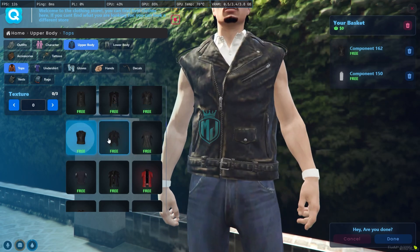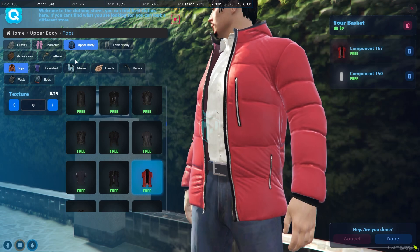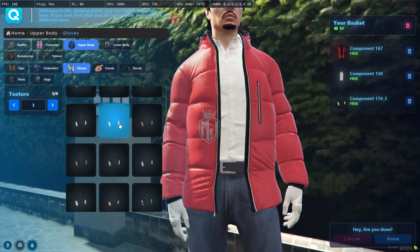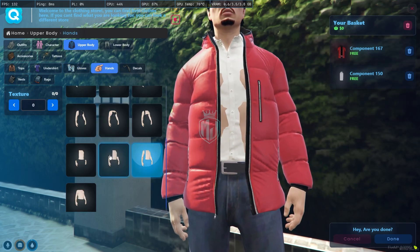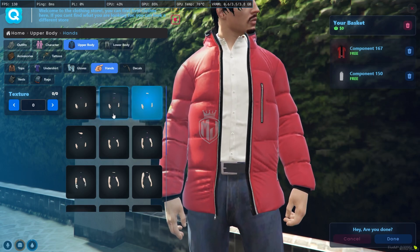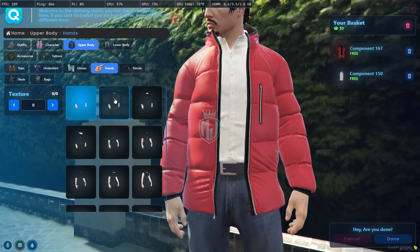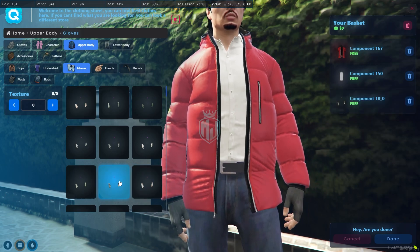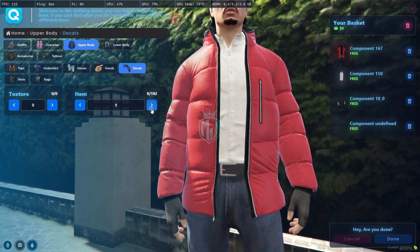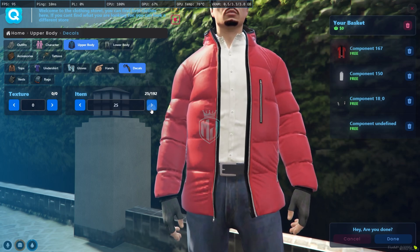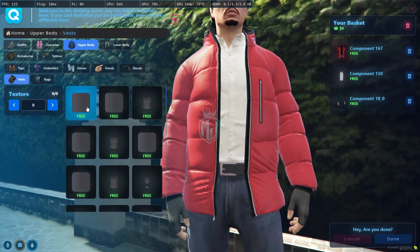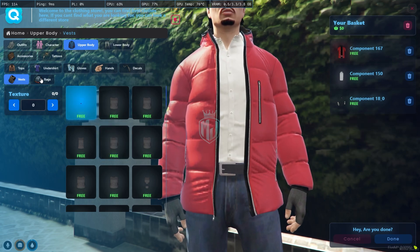I'll select a top. Then we have the gloves section where you can choose gloves as well. Then we move to the hands section. Then the decals section, where you can apply decals to your clothing — I'll just set it to 0. Then we have the vest section if you want to use one, and the bag section.